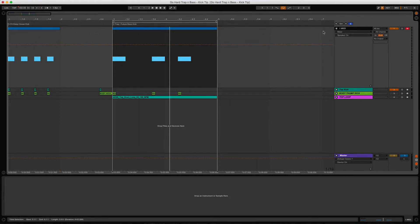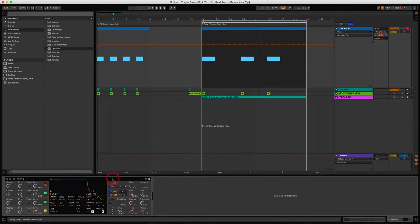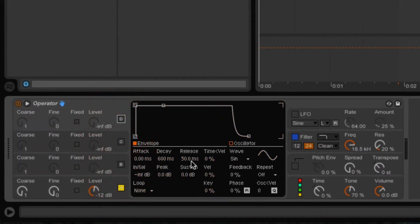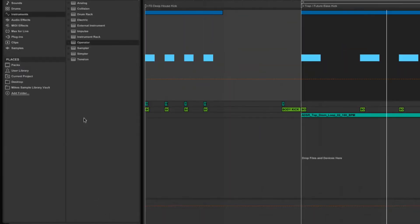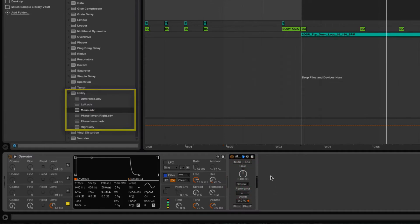Let's get started. Open up an empty MIDI track, then go into Ableton's instrument section and grab an instance of Operator and drag it right in. The first thing you'll want to do in Operator is switch off oscillators B, C, and D — we're only going to use one oscillator. Then add Ableton's Mono utility from the audio effects under Utility, and drag it in. This keeps the kick drum in mono since sub frequencies don't need to be in the stereo field, avoiding any phasing issues.